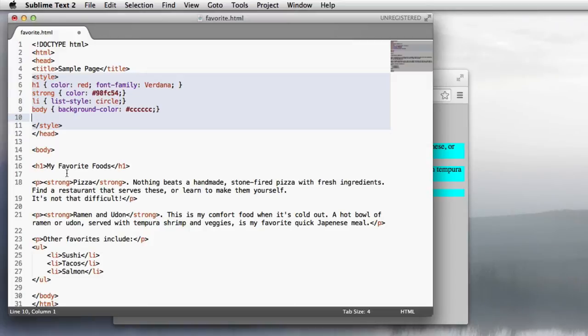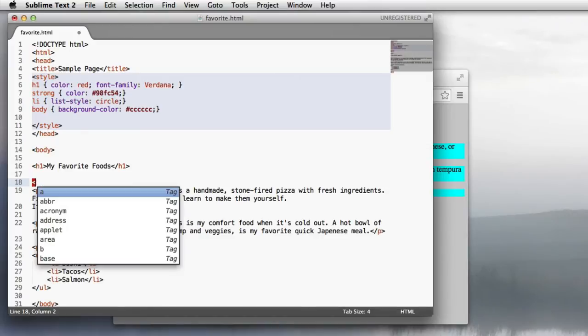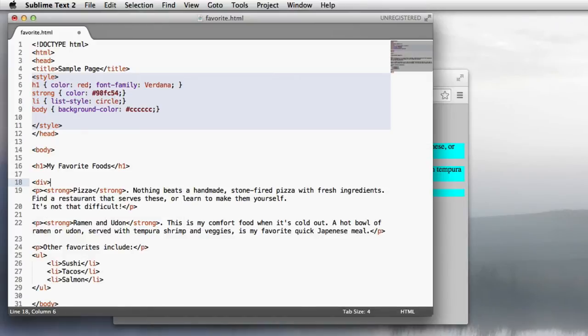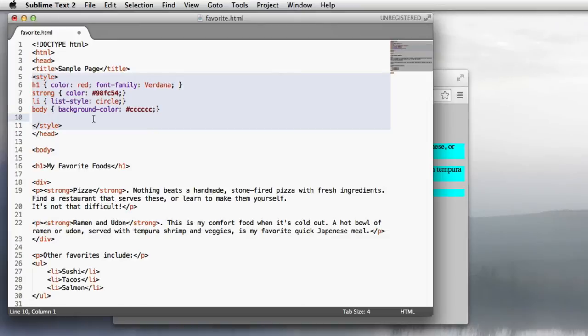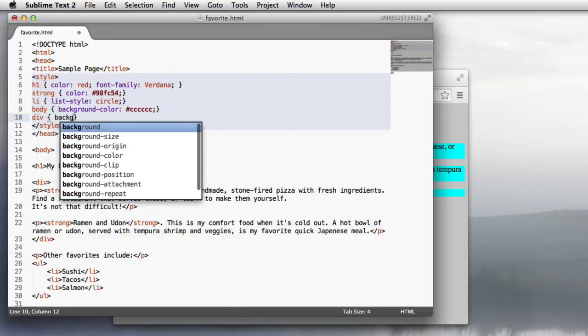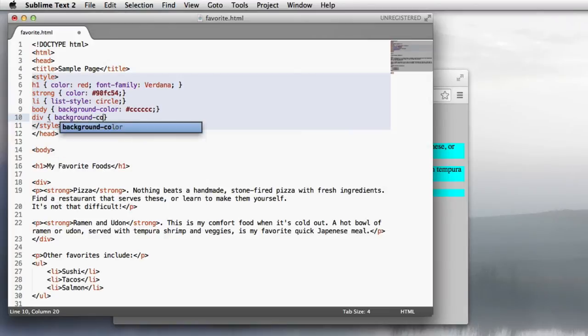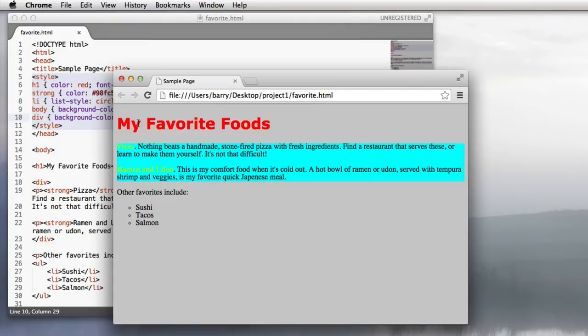The solution there is to surround the two paragraphs that I'm interested in with kind of like a box. And to create that box, I use the div tag. So I'll put an opening and closing around the two paragraphs I'm interested in, and then I can apply a style just to the div tag. I'll say div background color cyan, save it, and refresh the page. And then I get one blue box around those two paragraphs. That's what I wanted.